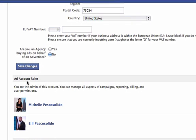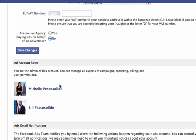You've got to come down here where it says add account roles. So you are the admin of this account. You can manage all aspects of campaigns, reporting, billing, and permissions. That's me.